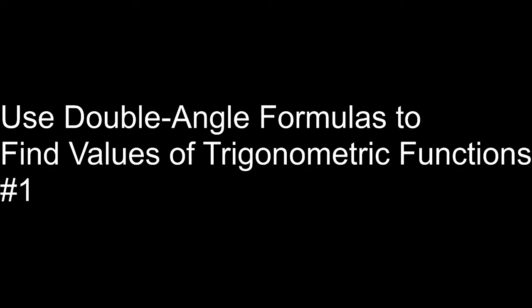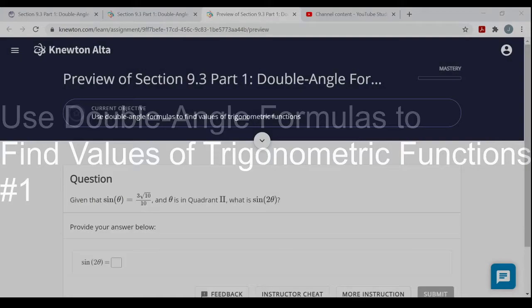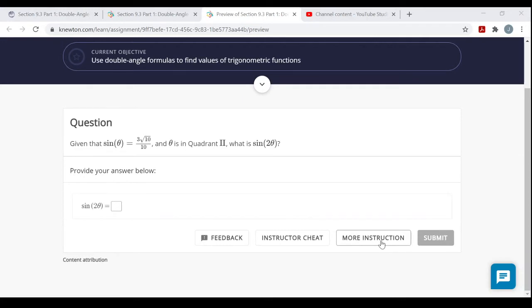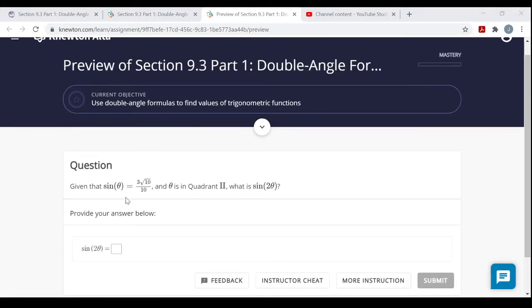This video covers the objective: use double angle formulas to find values of trigonometric functions. If you're unfamiliar with the topic, please click on more instruction to look at their videos, notes, and examples. The double angle formulas for sine, cosine, and tangent can be easily derived if you remember the sum formulas.